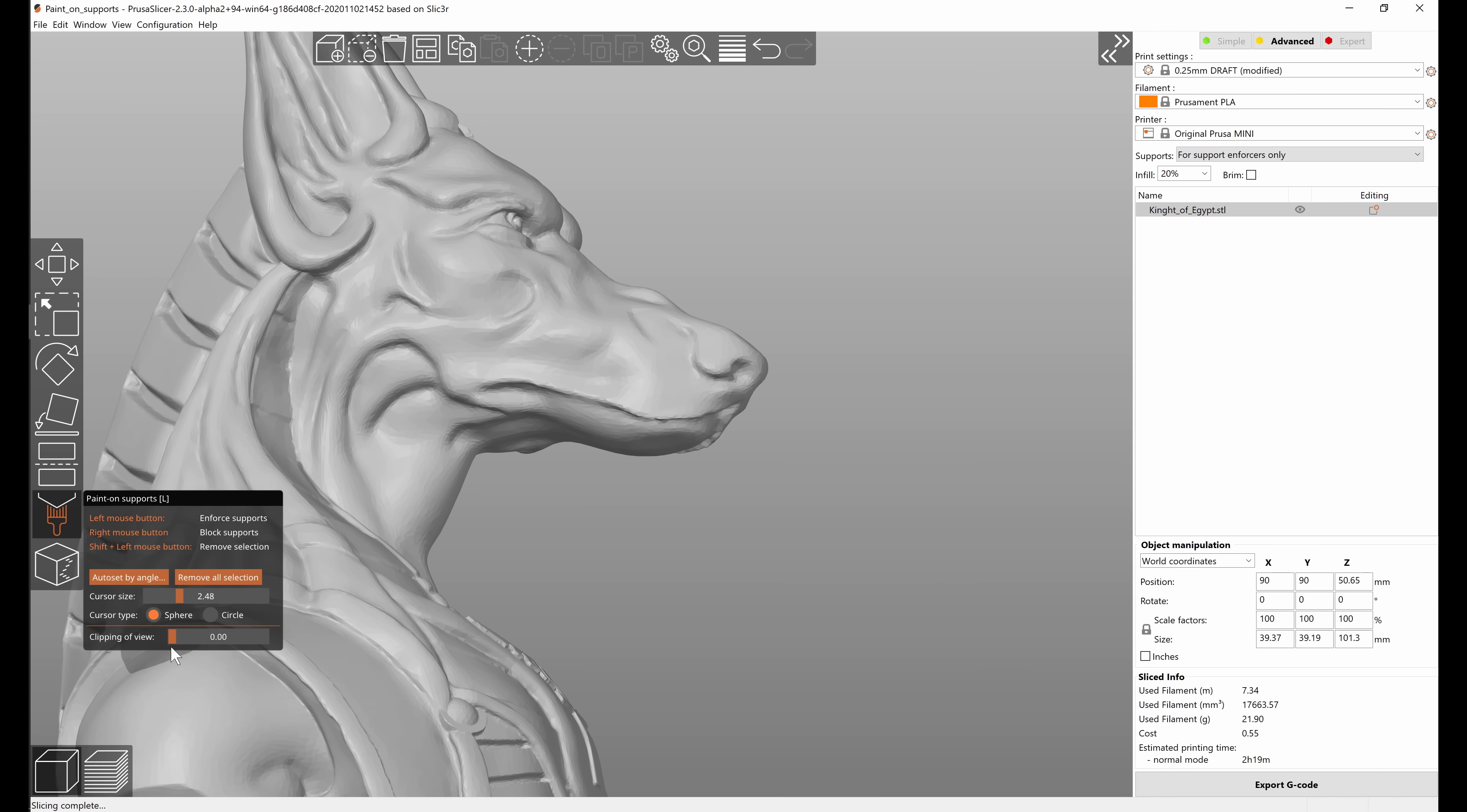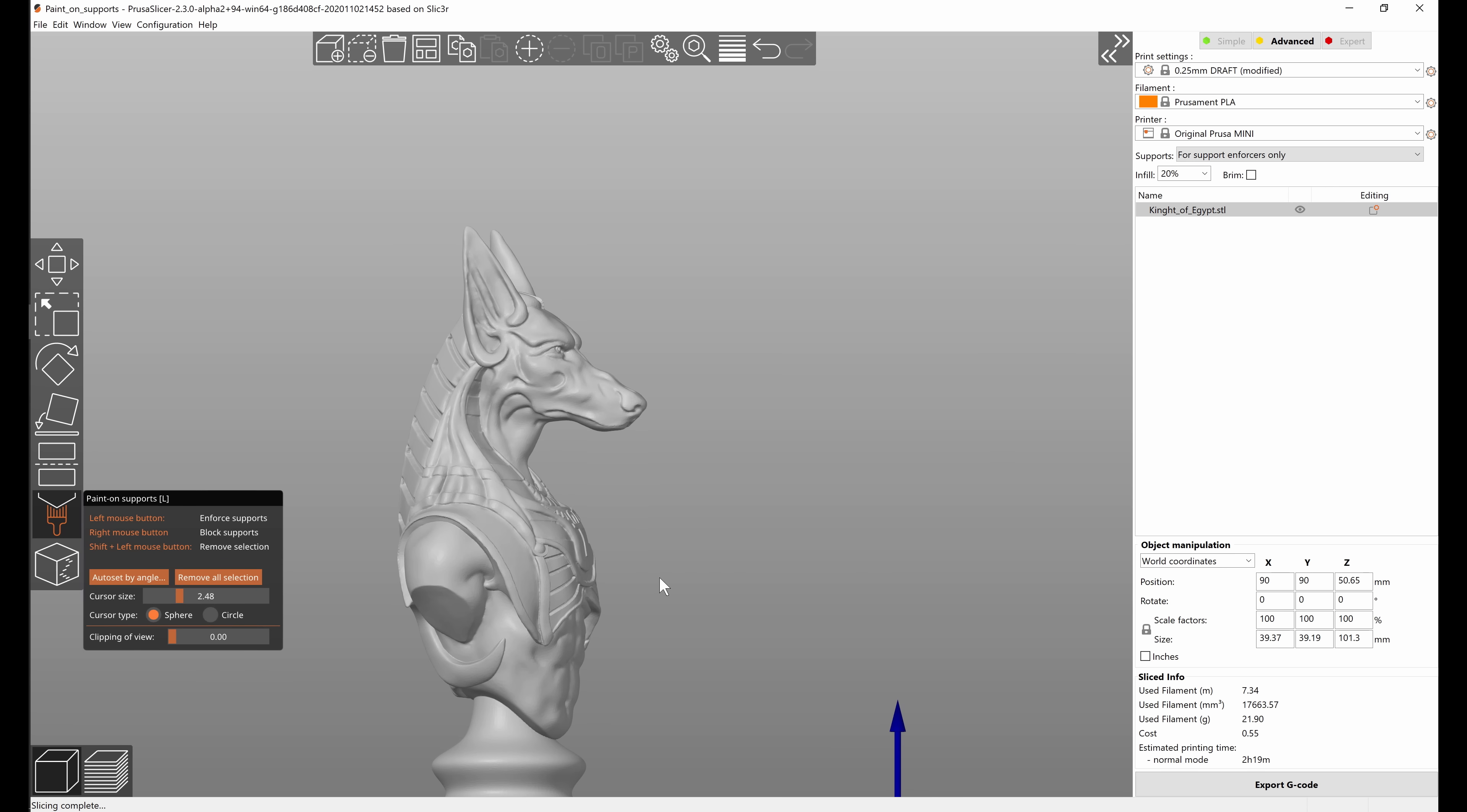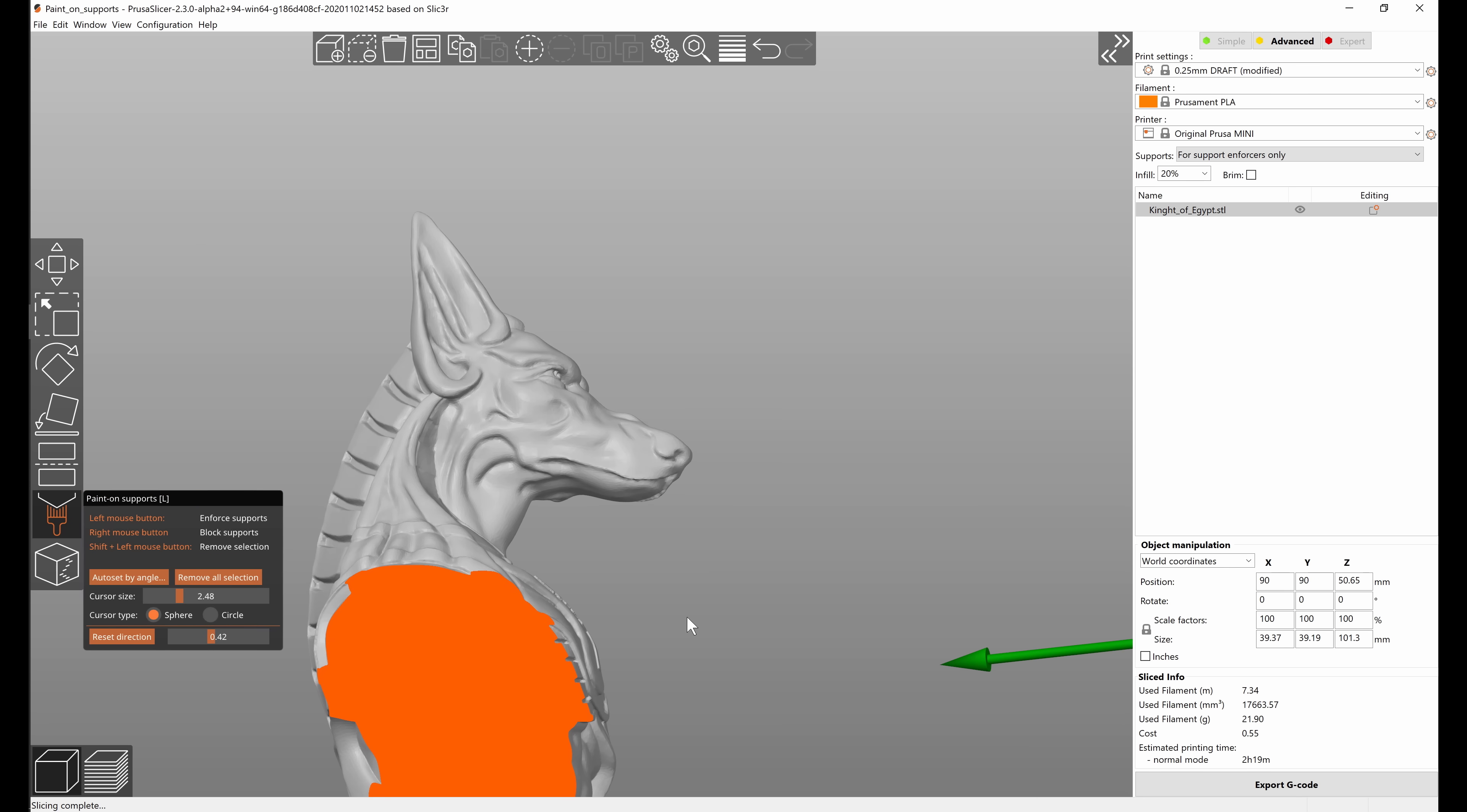There's also the clipping of view tool which is available in combination with several other tools in PrusaSlicer. What that does is it enables you to hide part of the model so that you can get easier access to the painted area.